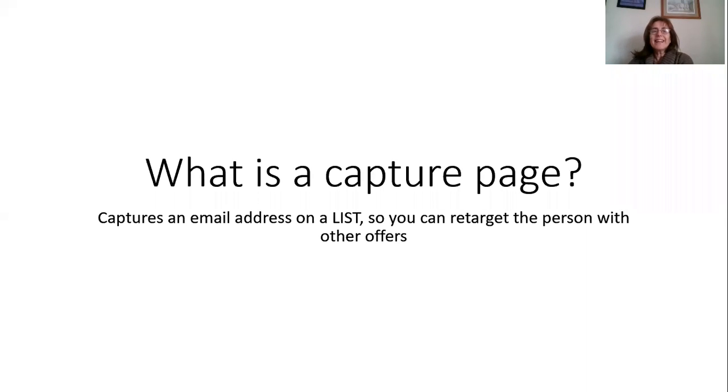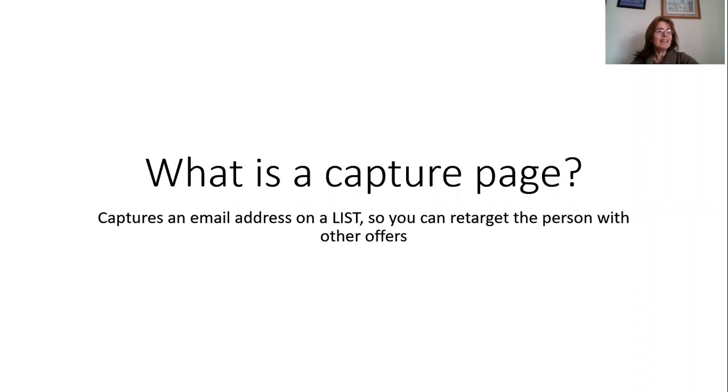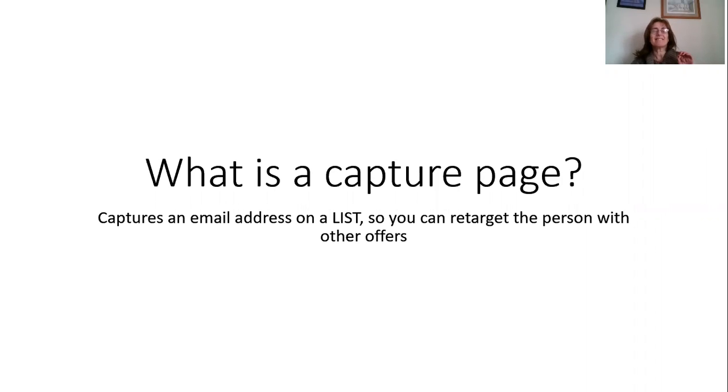Hi guys, this is Diane Hogarth here at Millionaire Mom. Today's lesson is how to create a capture page without any technical knowledge.